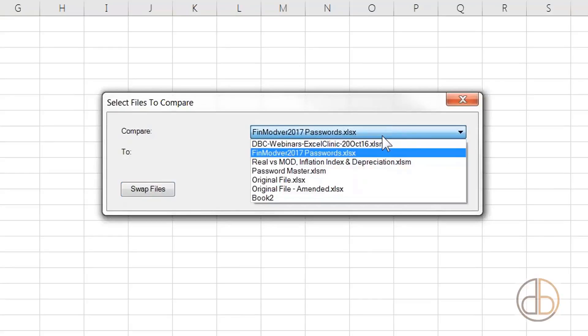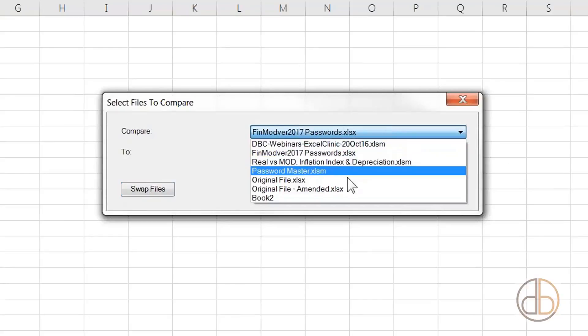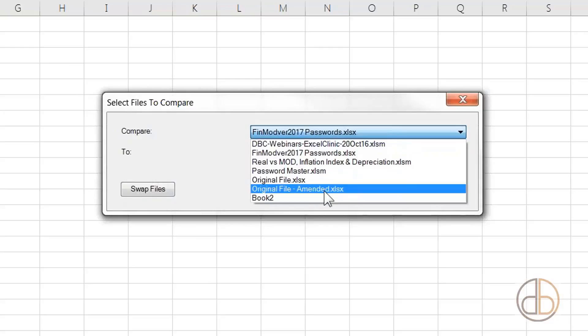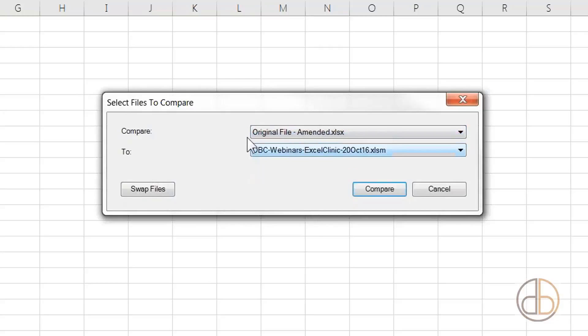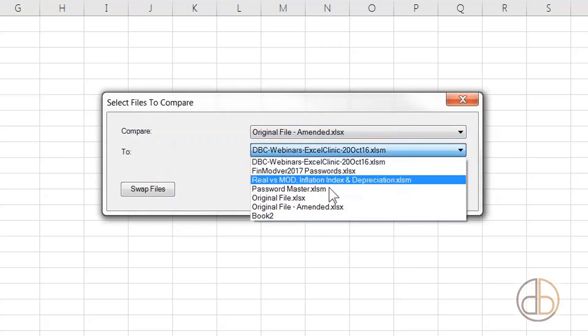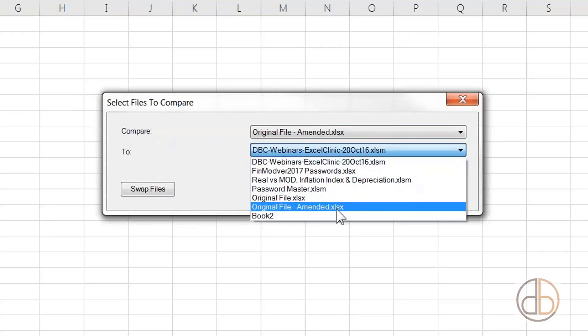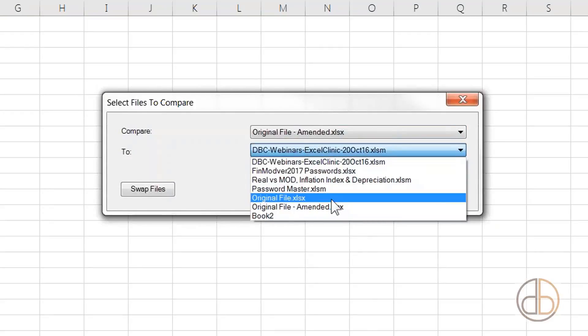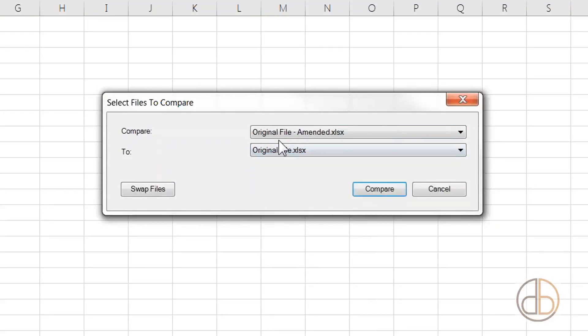Where is my reviewed file? Original Amended. This is my Original File Amended. I'm going to compare it to the original file. Now you can swap them if needed. I'm comparing these two files and I click Compare.